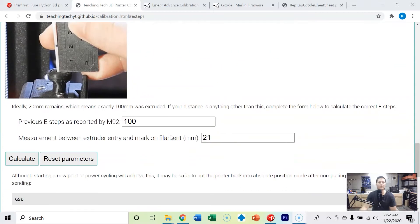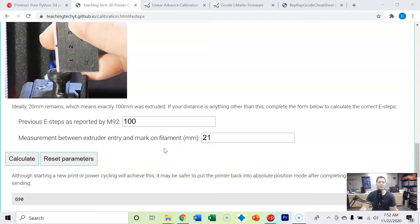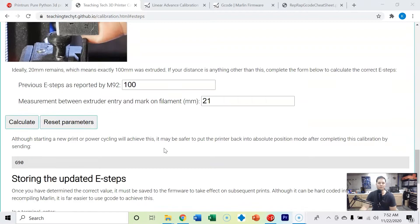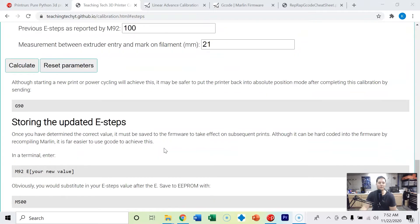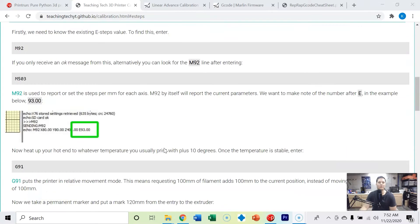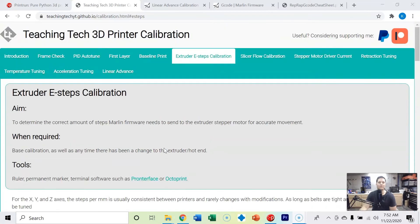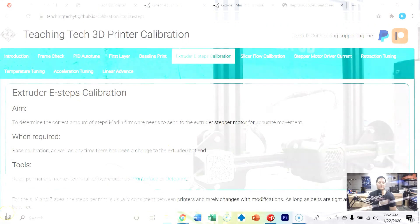You're going to need a Sharpie and some sort of measurement device. I'm going to be using calipers; you could also use a ruler. The more accurate your measurement is, the more accurate your e-steps calibration is going to be. With that said, let's get started.